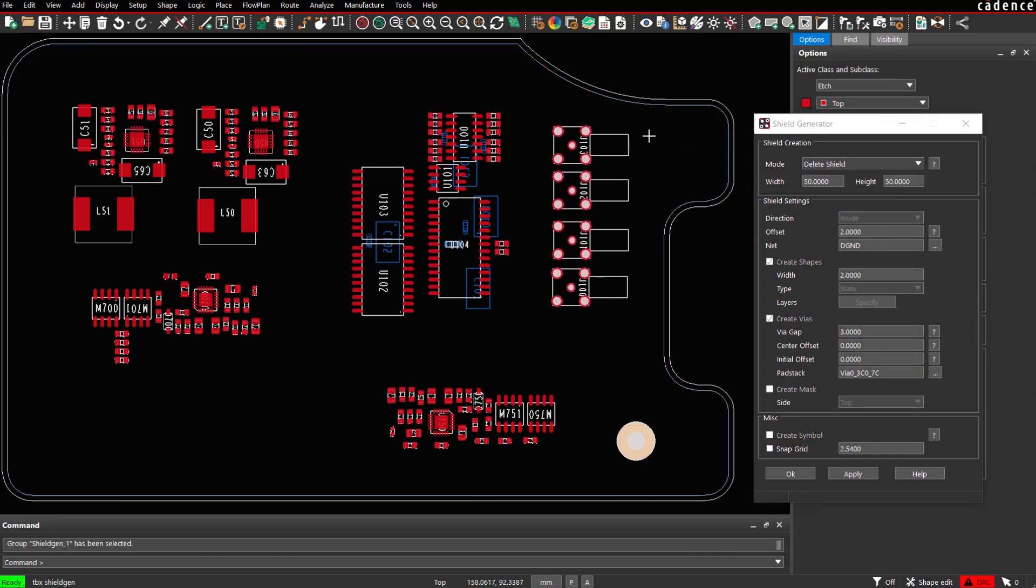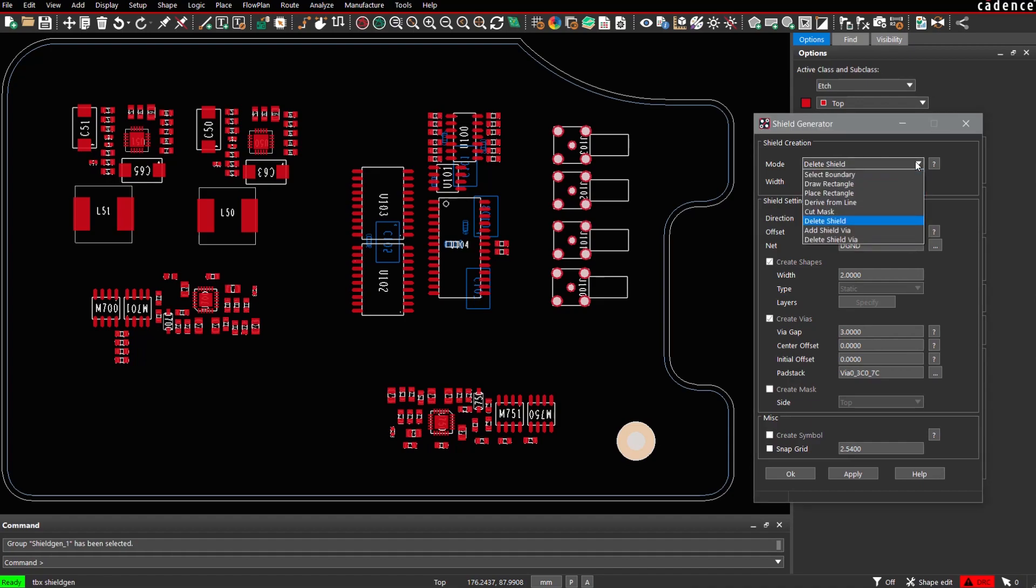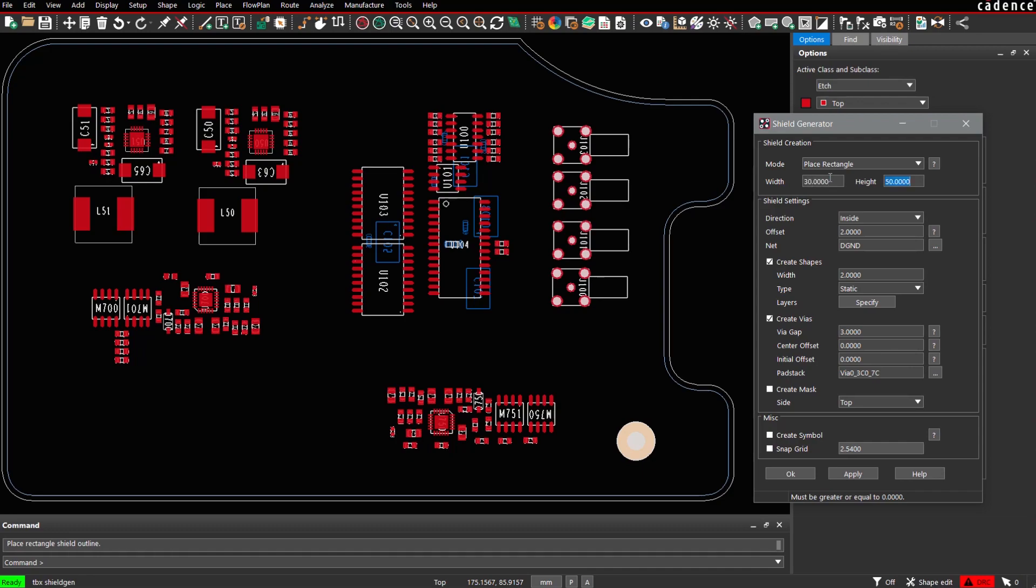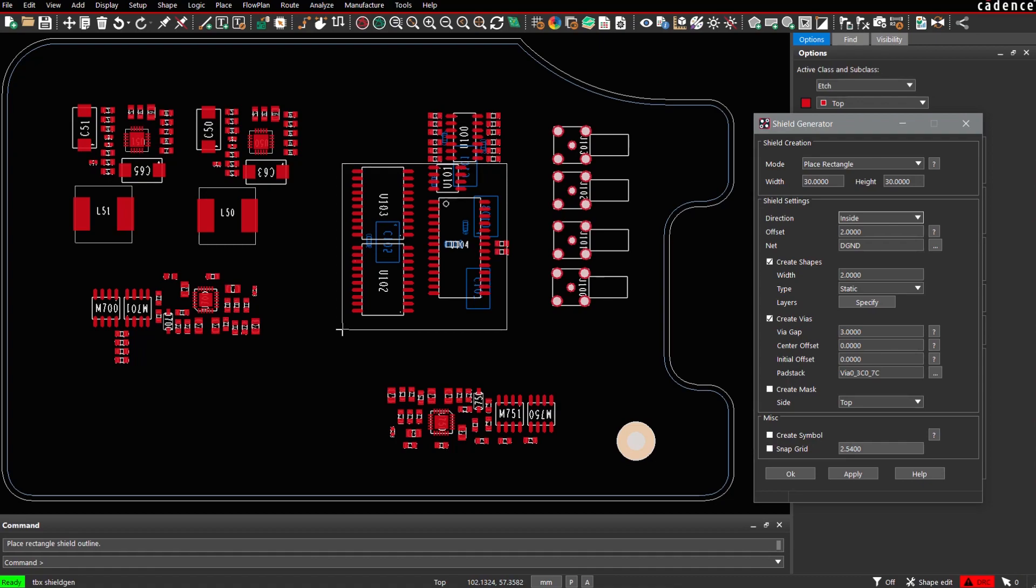For certain sensitive RF applications, sometimes RF shield boxes are required. For this purpose, you have the option, for example, to place a rectangular shield box. So let's give it a default width of 30 mm with 30 mm height. Place it somewhere here.